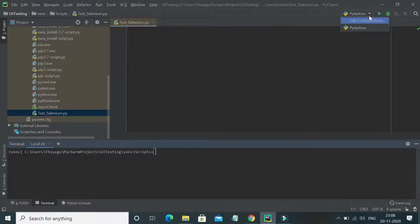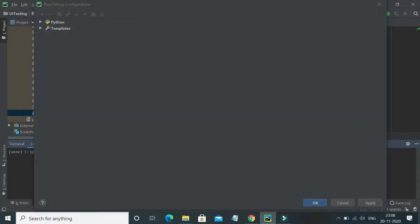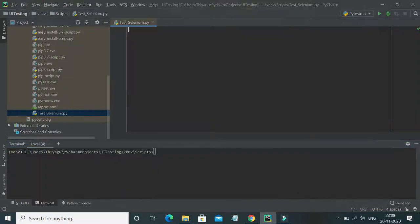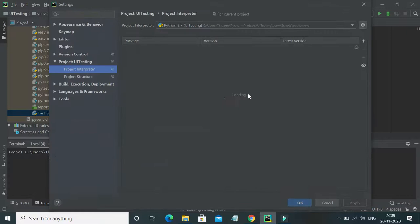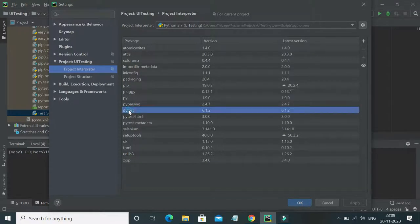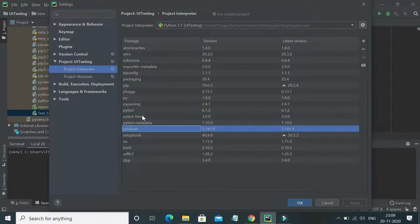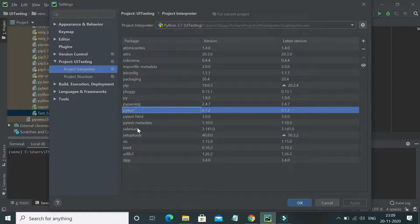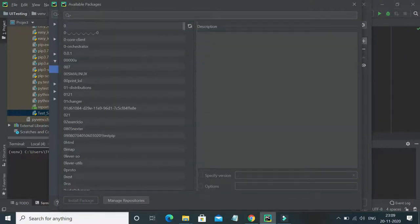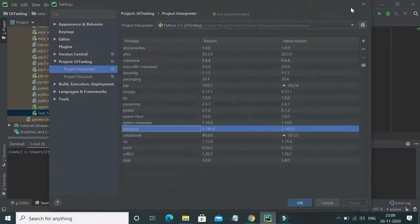Before jumping in, I'll show you something you need to be aware of before running any pytest runs. Go to your project settings and under the project interpreter, verify that two main packages are installed: pytest and selenium. If they are not installed, you can click on the plus icon, search for the package you need, and click 'Install Package'.